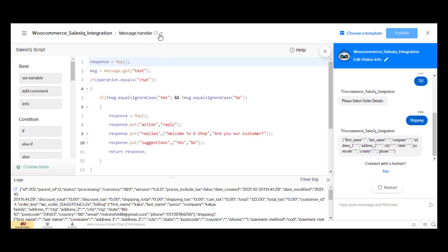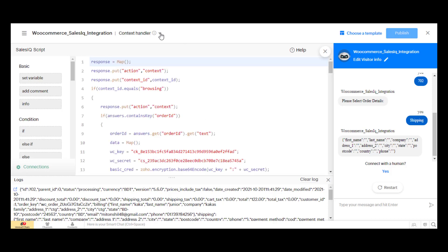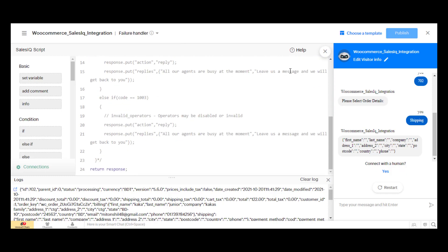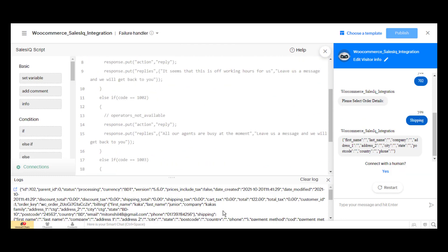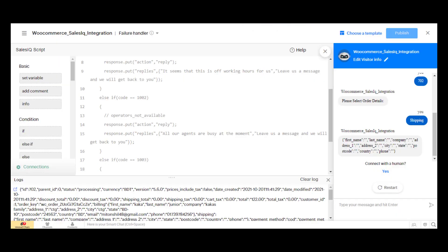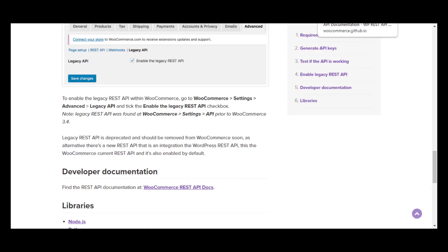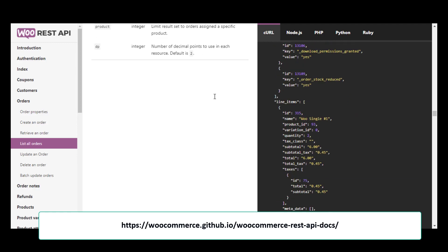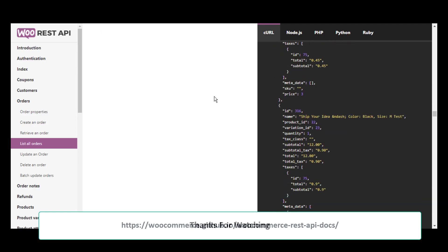All the select options and the GET API are working perfectly. You will get WooCommerce REST API documentation from the following link. Thank you.